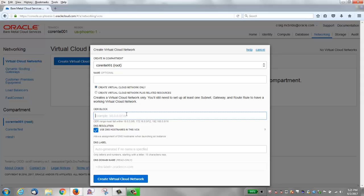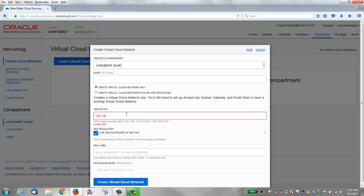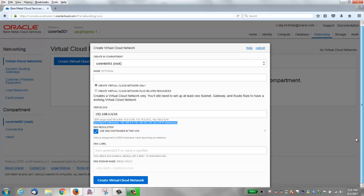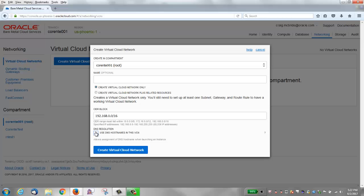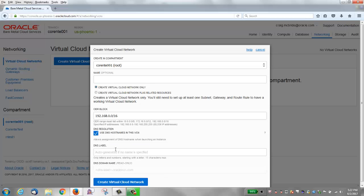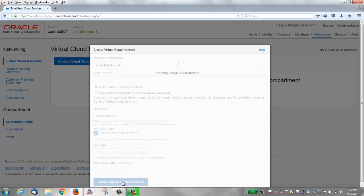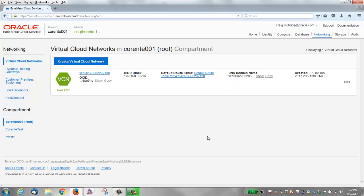We need to give it a CIDR block. This is a range of IP addresses and number of hosts you can have on this network. We'll use 192.168.0.0/16. This gives us over 65,000 hosts on this network. DNS resolution is enabled by default but you can turn that off or back on. It automatically generates a DNS label and a DNS domain name. Click Create Virtual Cloud Network and you have your first VCN.